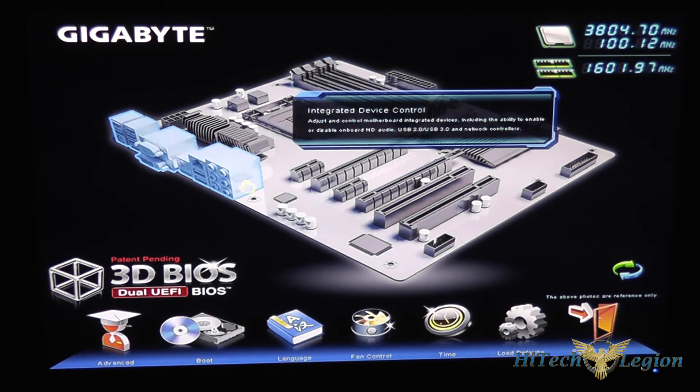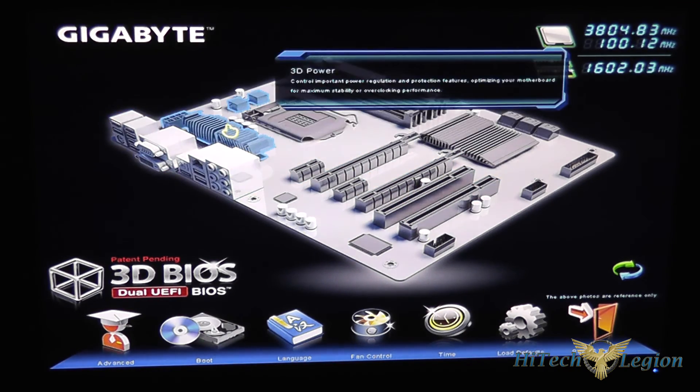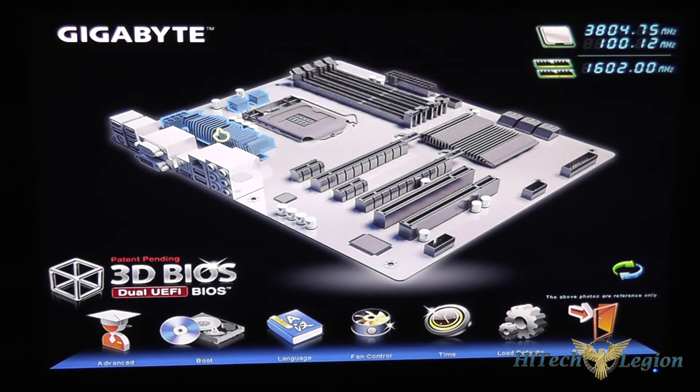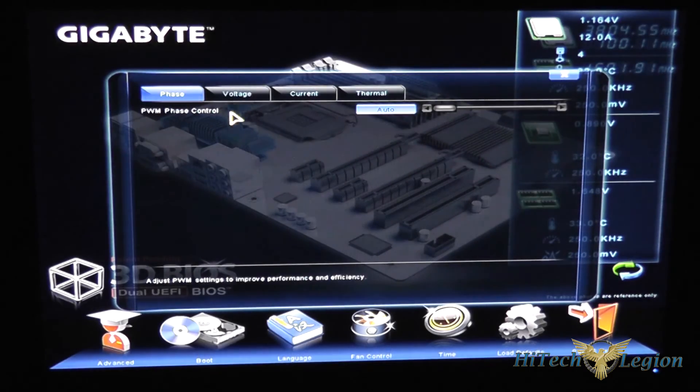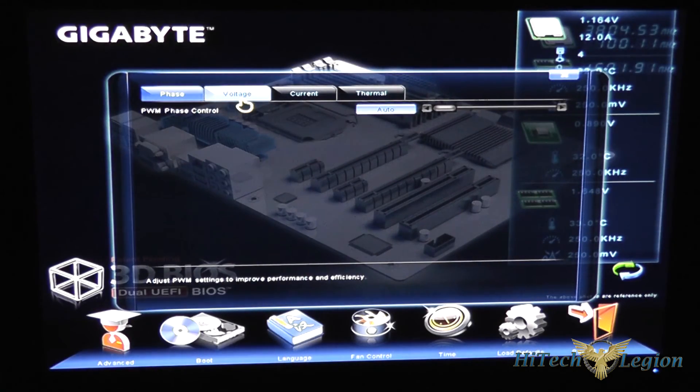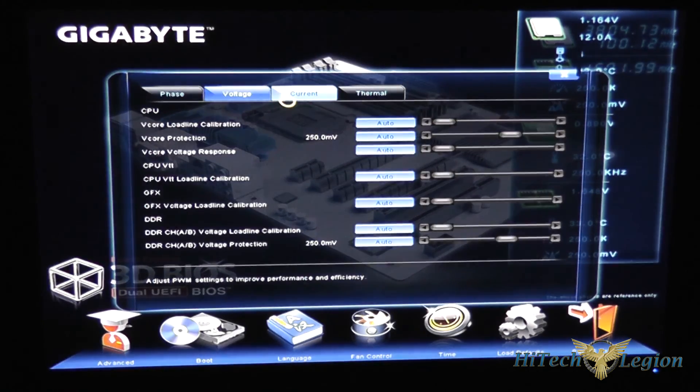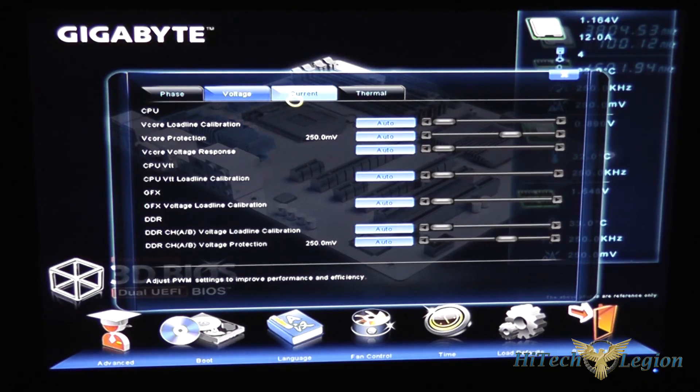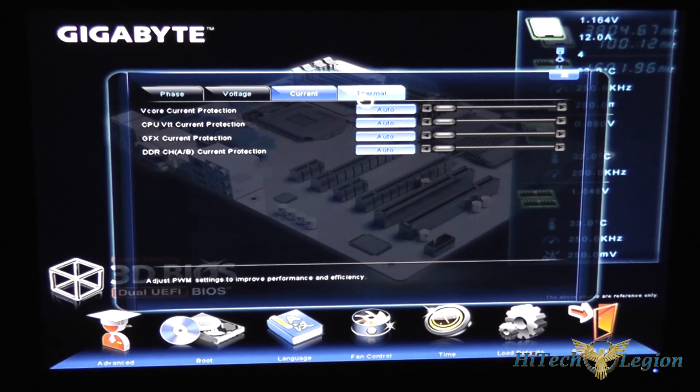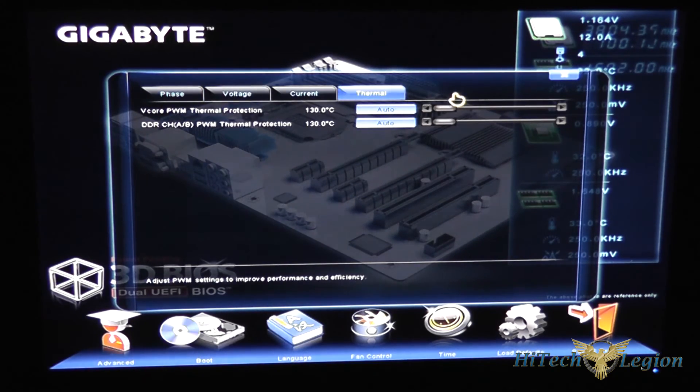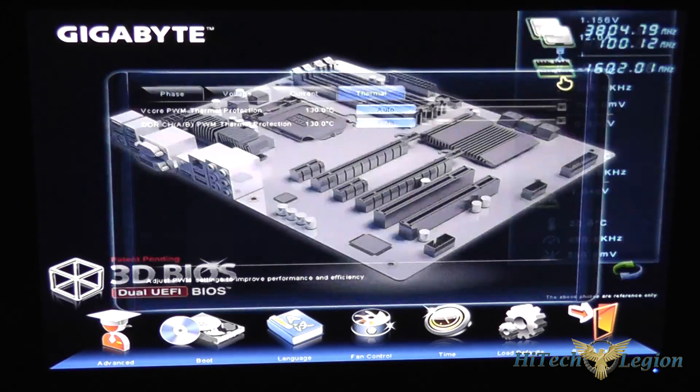If you click on your expansion slots it will give you the initializing display first setting for the slot configurations and then for our 3D power mode you can change the phase control, voltages, current protection, thermal protection settings.